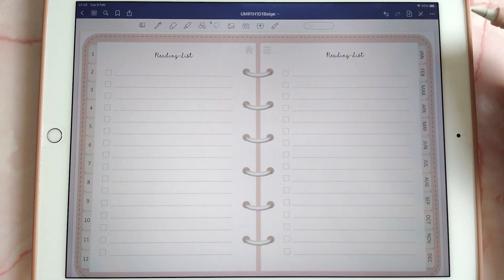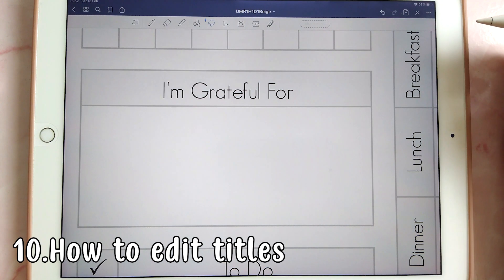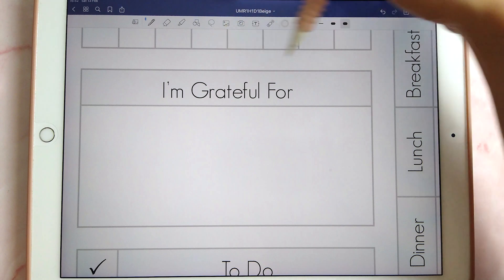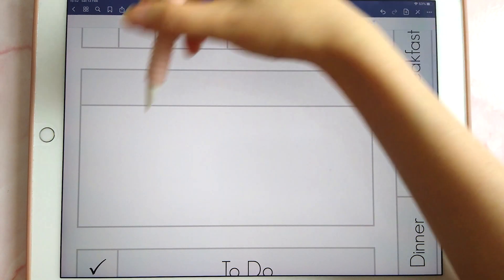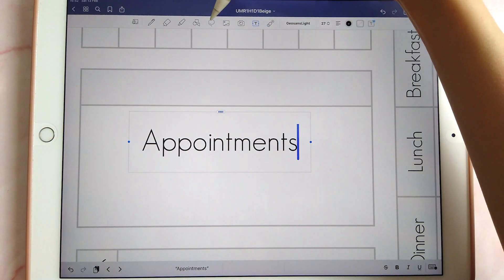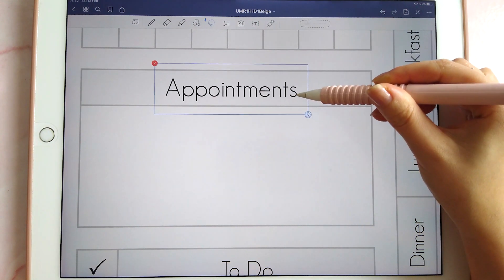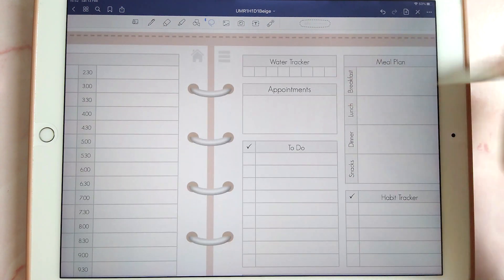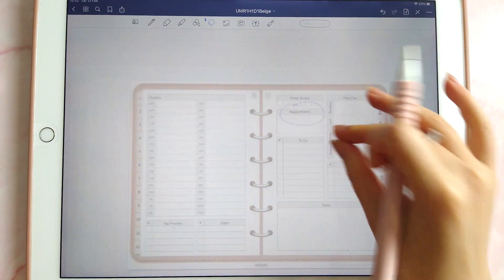If you want a quick and easy way to change titles in your planner, you can use a pen that is the same color as your planner background to cover up the old title, then use a text box to place new text over it. You can resize the font, place it where you want, and then easily copy it over to another page.